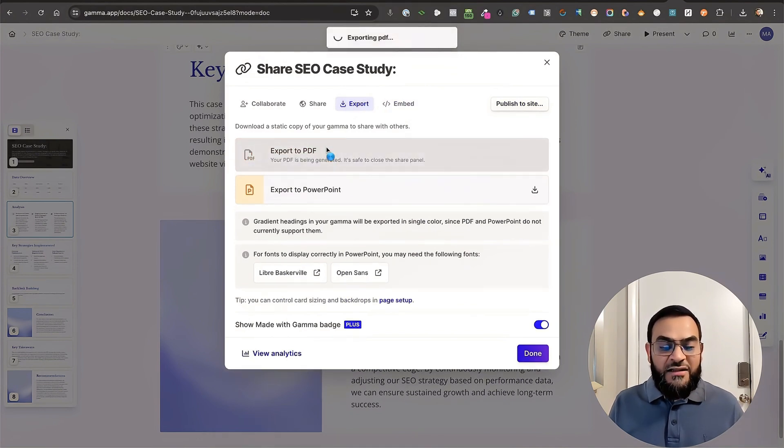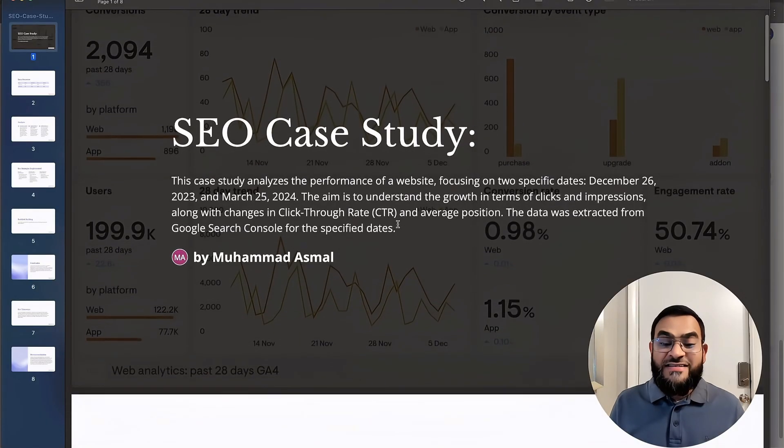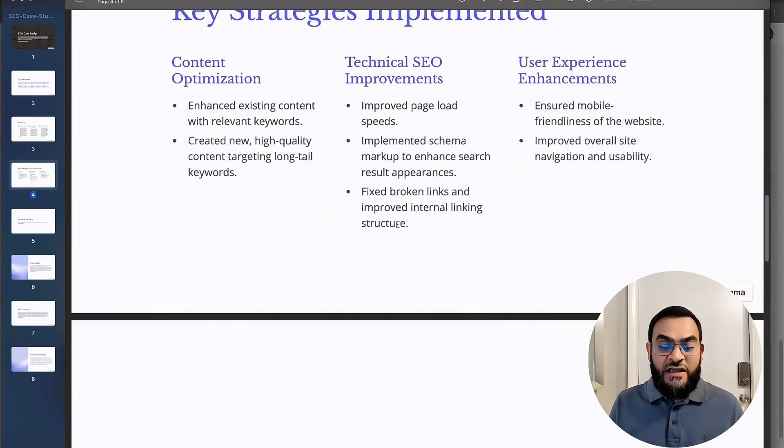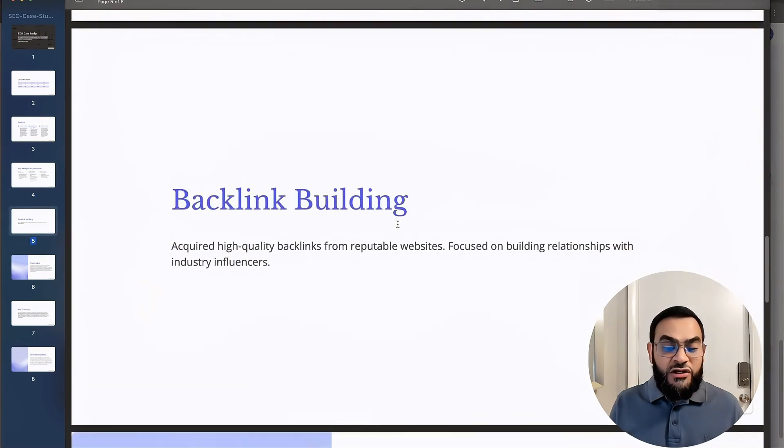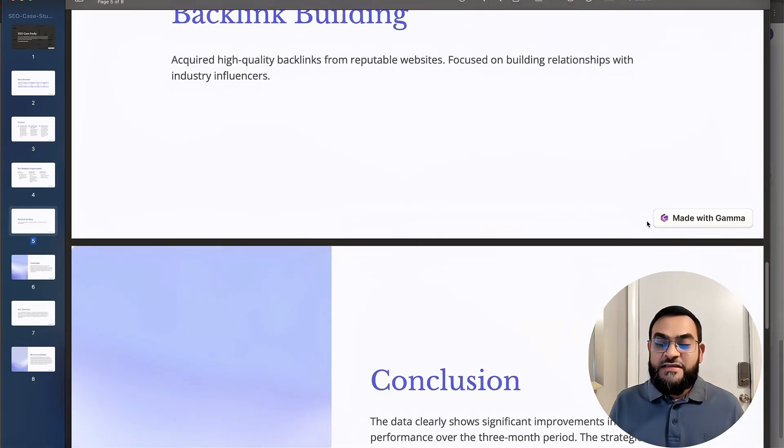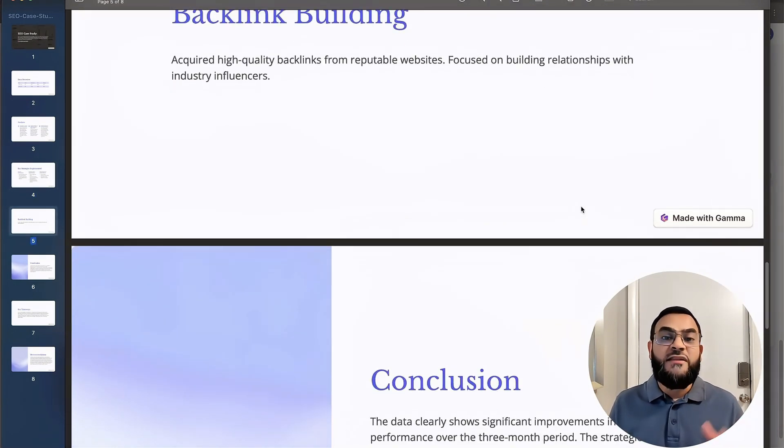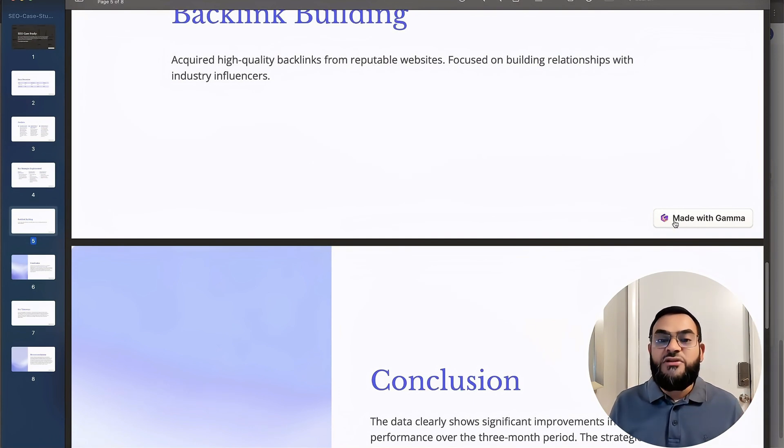As you can see, here is my PDF. Something you will notice is the made with gamma watermark. So once you are on the plus version, then you will be able to remove that. But that is how you can create a case study in minutes using AI.